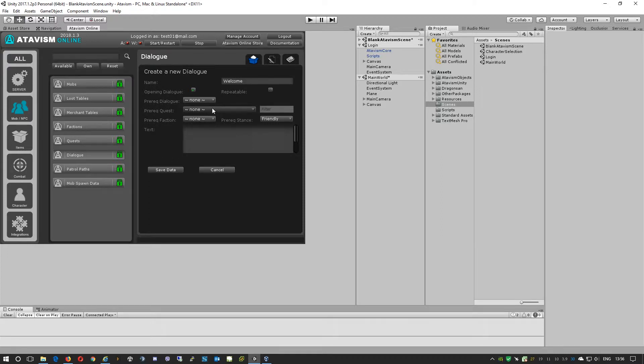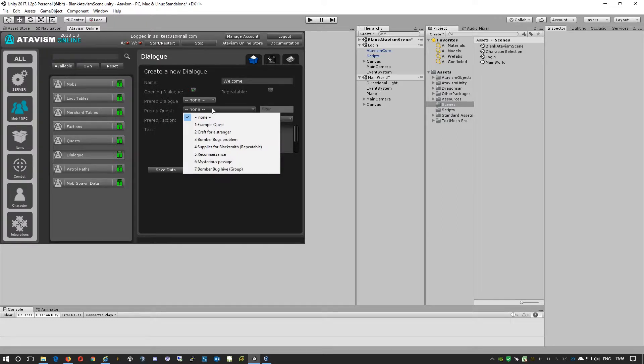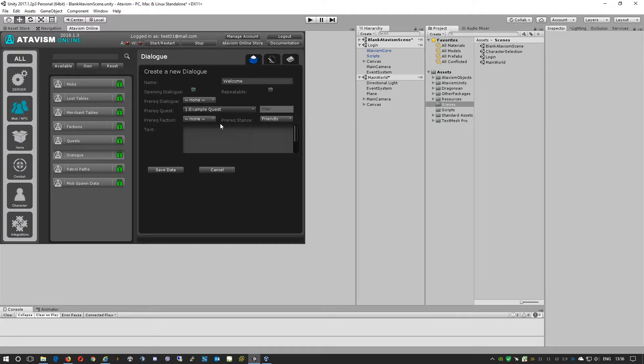But if the player already finished some quest, we can say that the player needs to finish an example quest. We'll just select this, and until the player finishes this example quest, the NPC won't give this dialogue to the player.